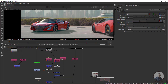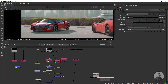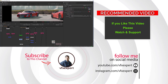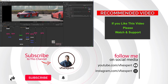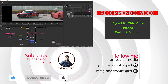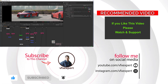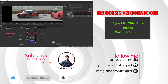So guys, I've explained how you can use the albedo pass and cryptomatte pass inside Nuke. If you like this video, please watch, share, comment, and subscribe to my channel. Thanks for watching.